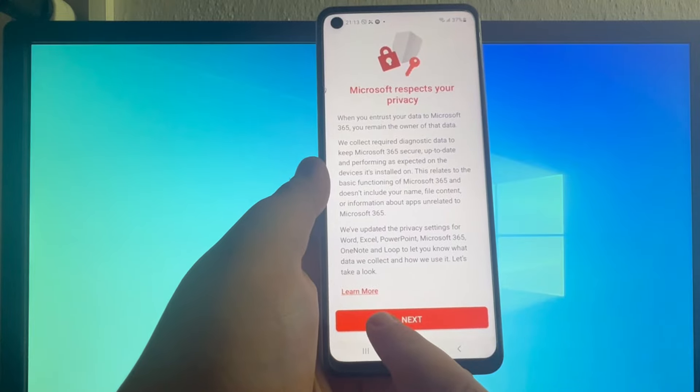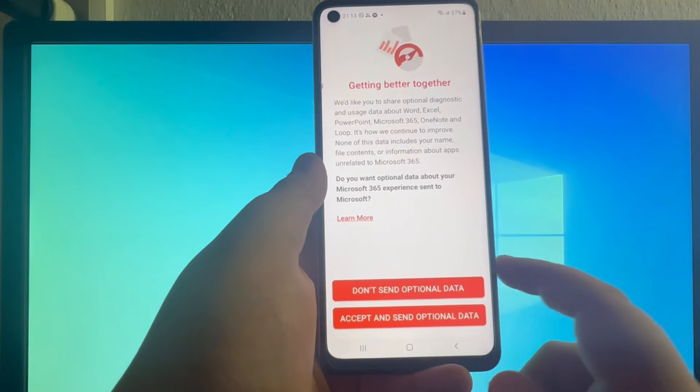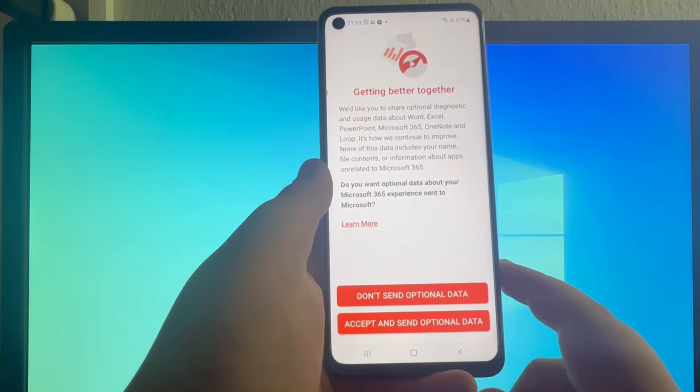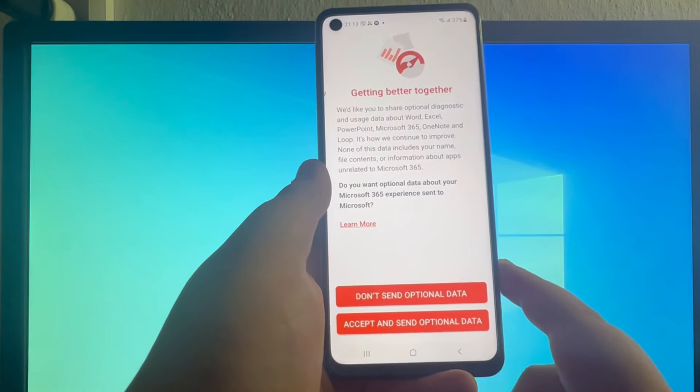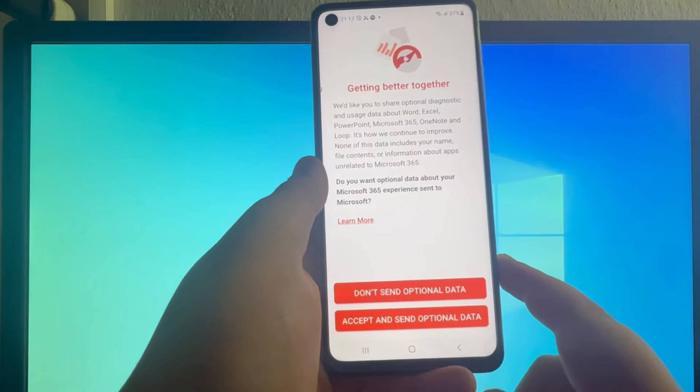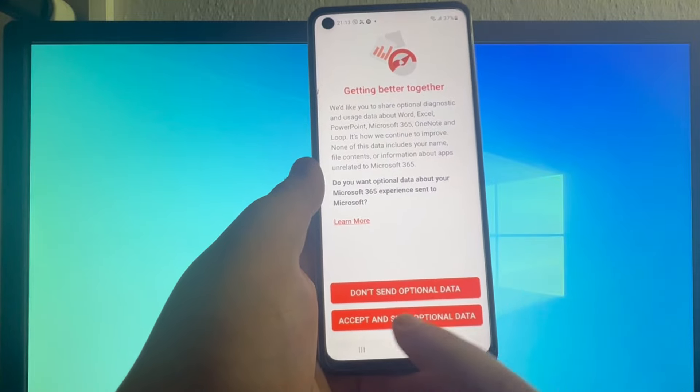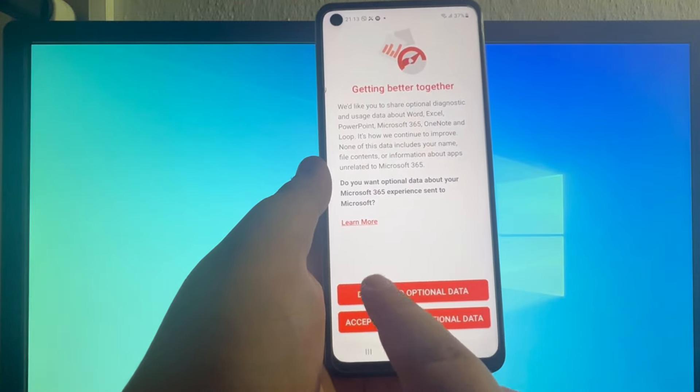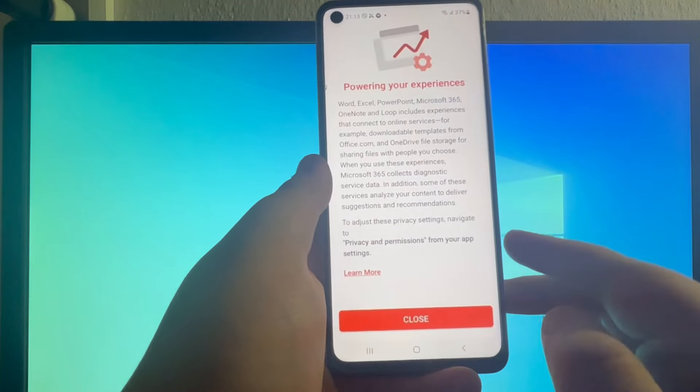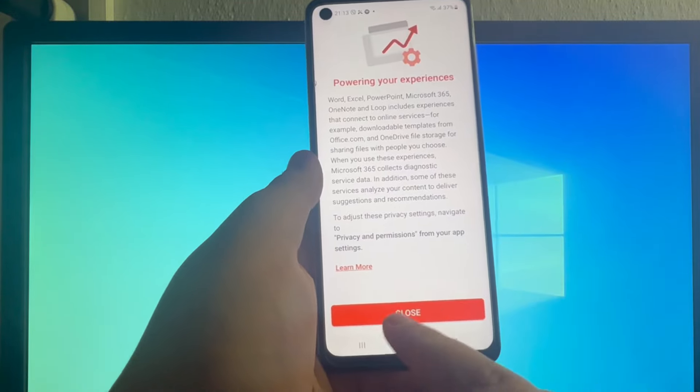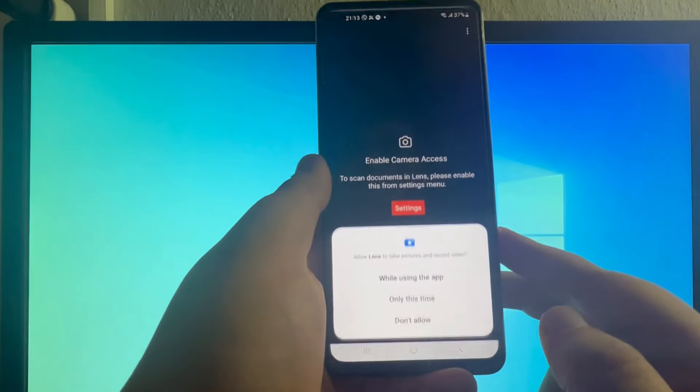Next up, you will need to press the next button. Then you will need to choose between sending Microsoft optional data or not sending. I will not send optional data, then press the close button.